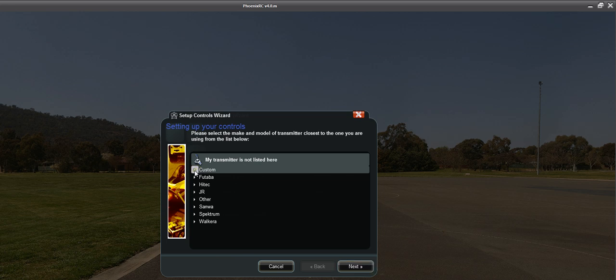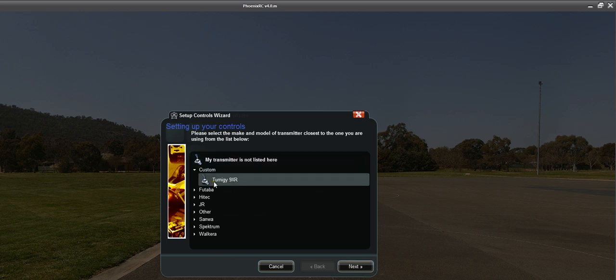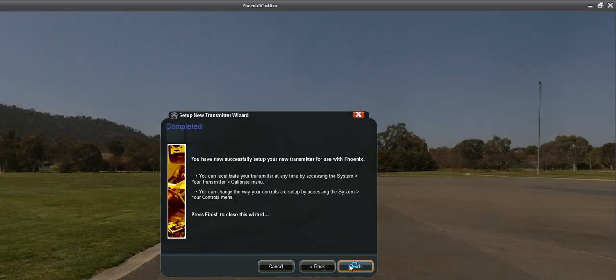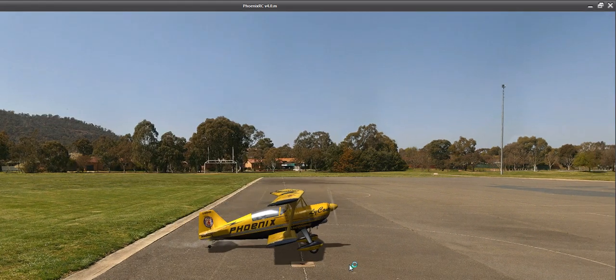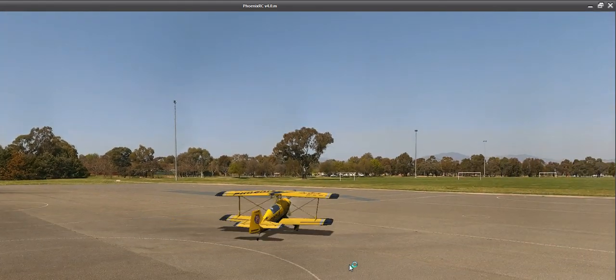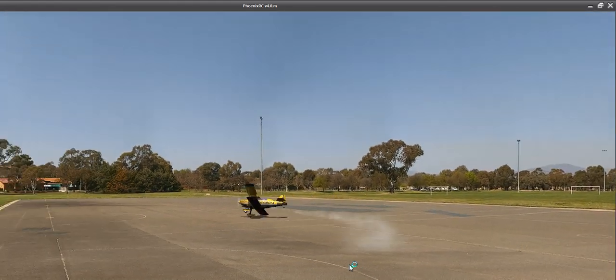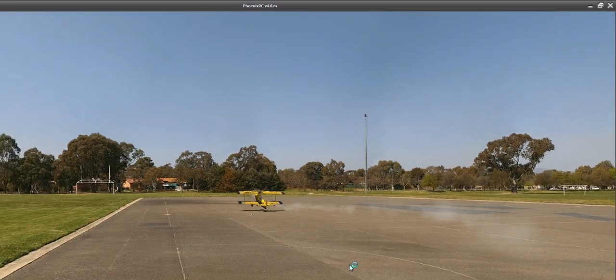So after you do all that, you're going to get a custom profile. And then you get to name it. I obviously named it the Turnigy 9XR. And that's all that there is to it. So you're good to go after that.